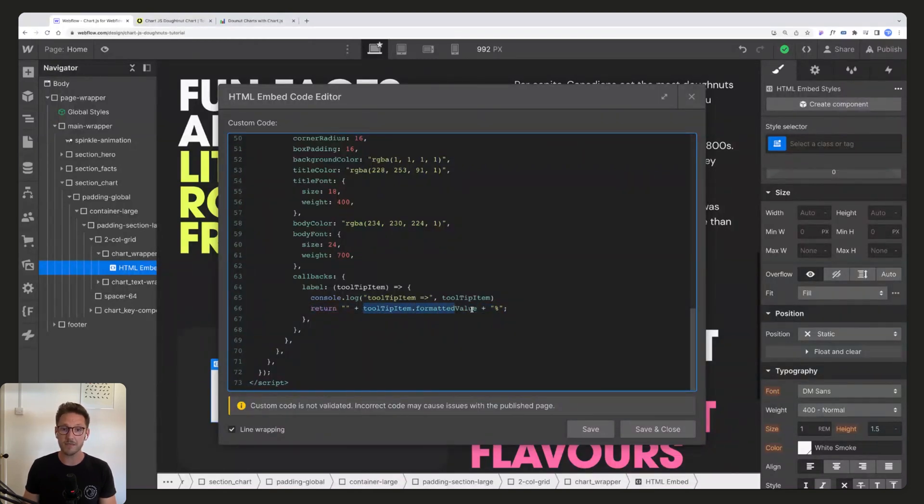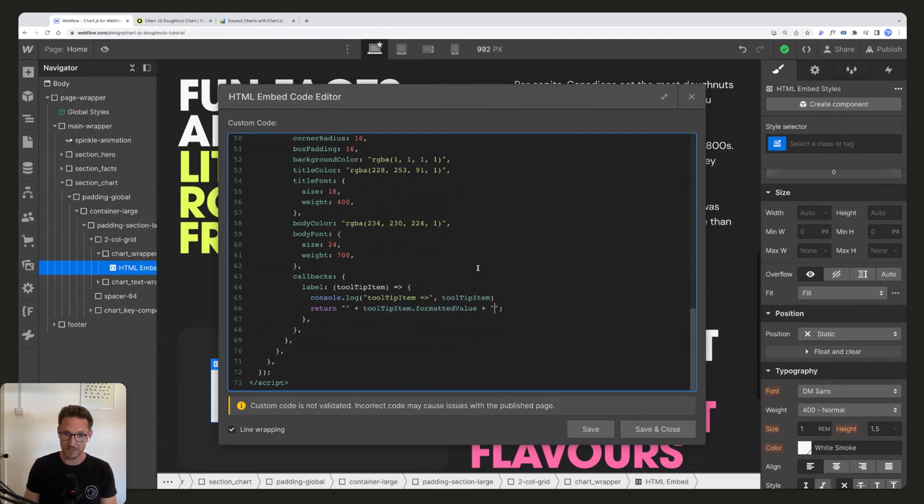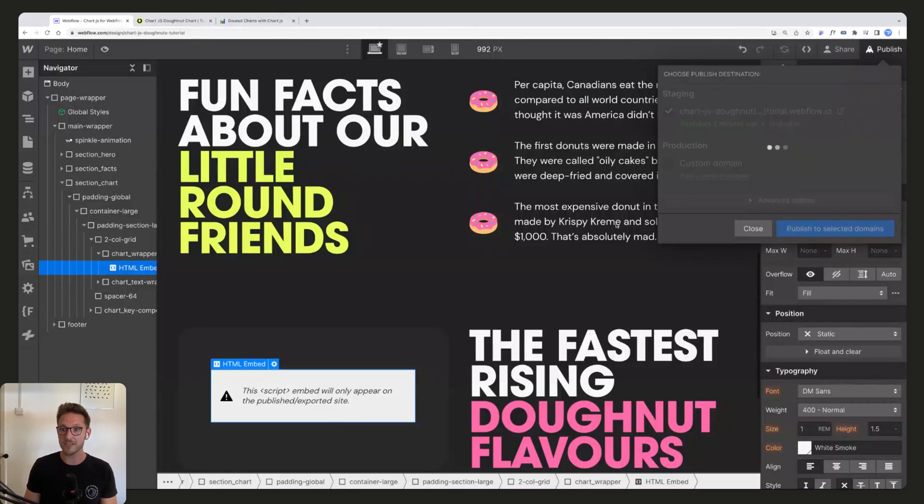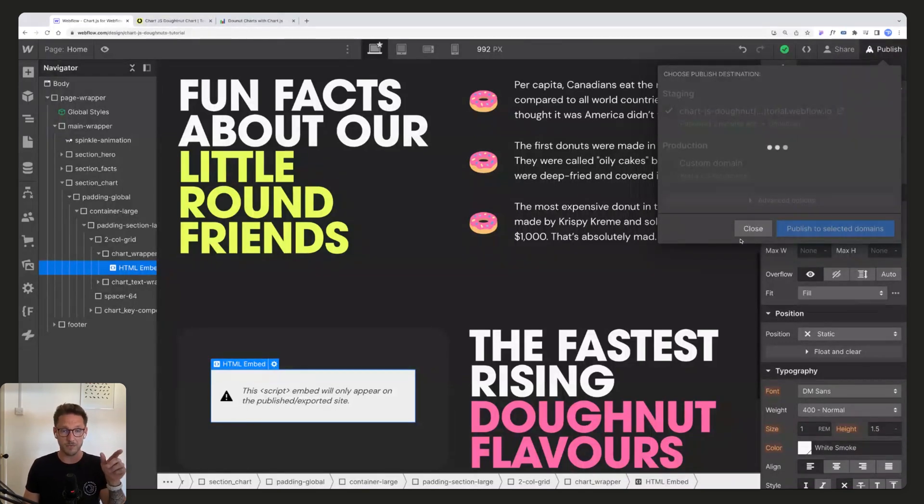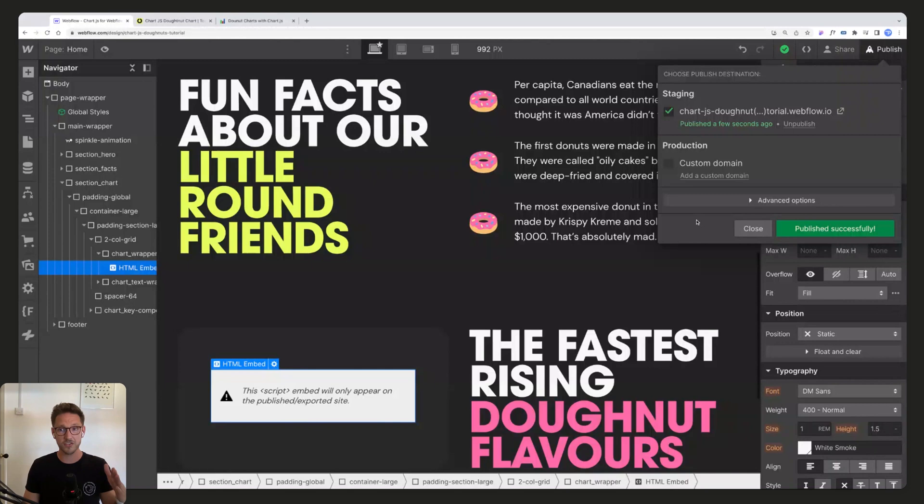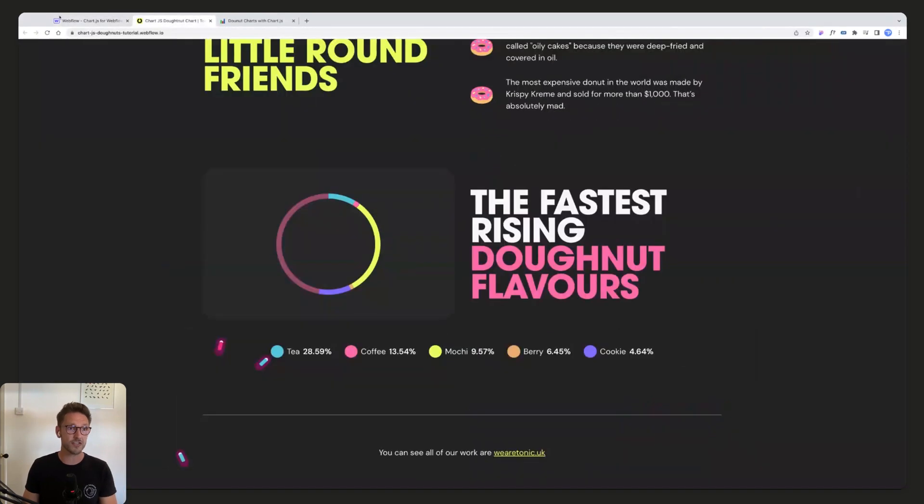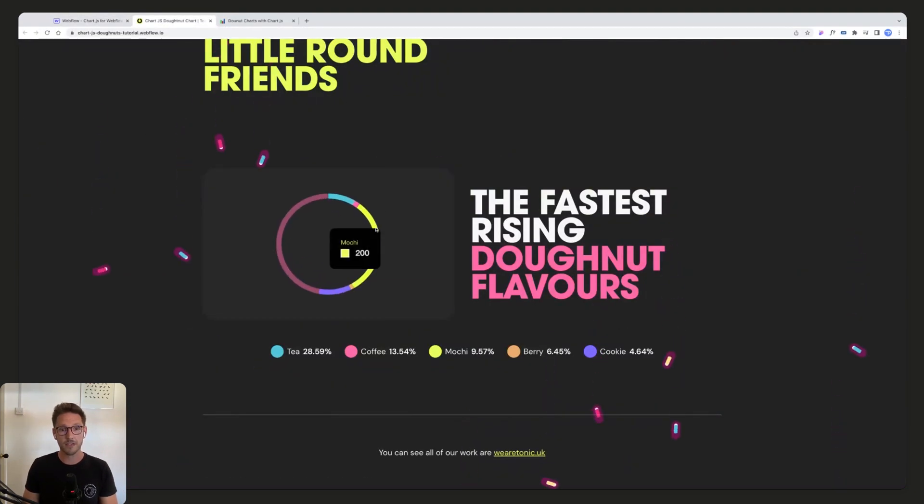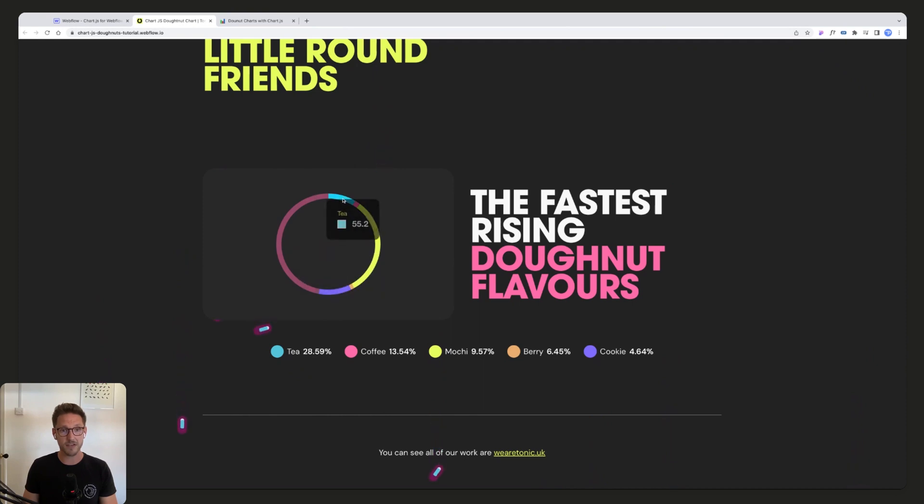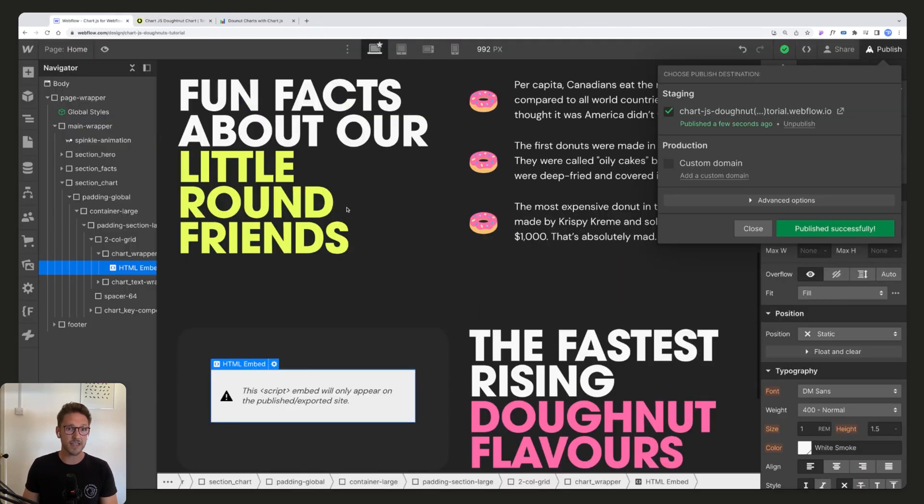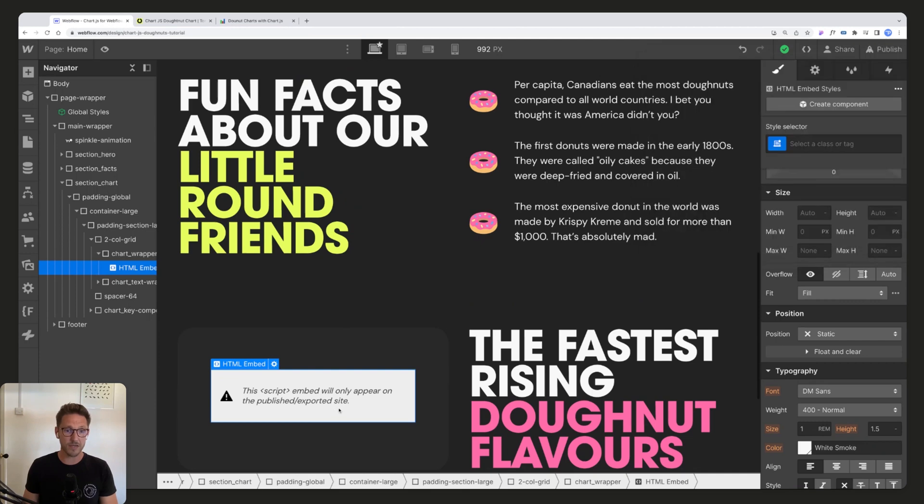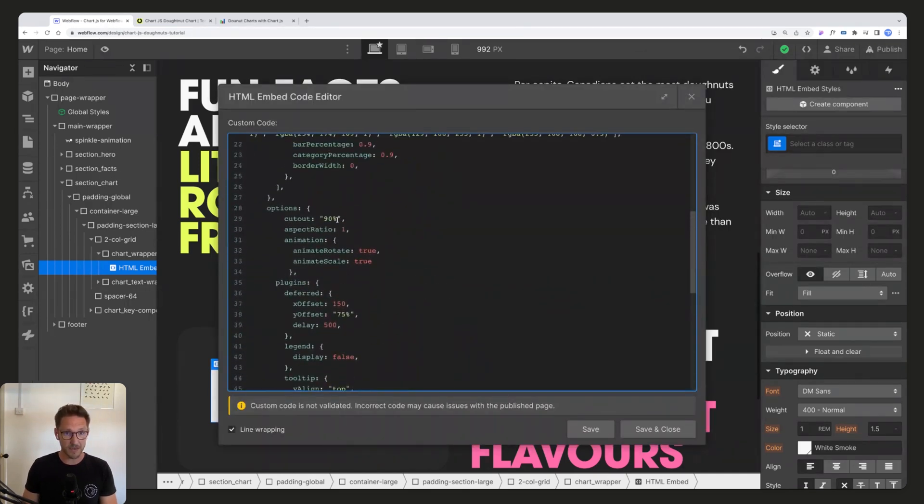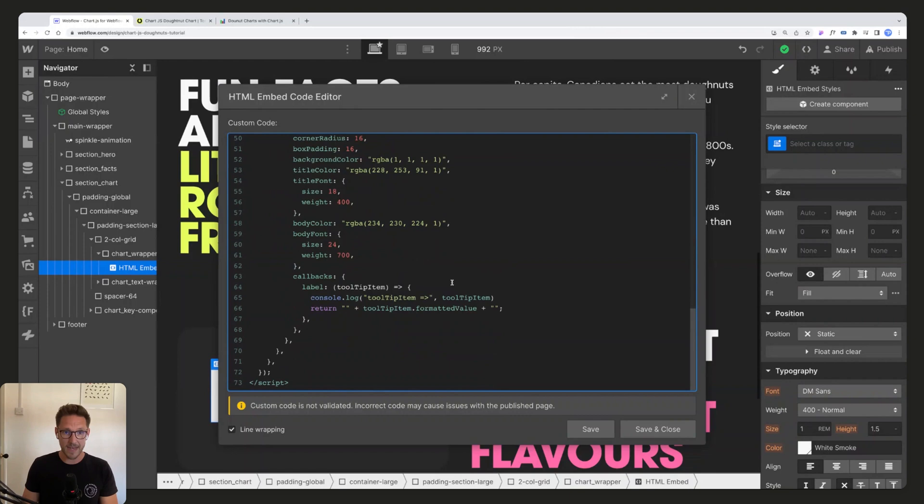And then the last thing down here is the return. This line is important. So you see at the moment we're returning the tooltip item with the added value of a percentage. So if we remove that percentage, we can save and close. Then that is just going to show us the actual data that we wrote in at the top. It's not going to put a percentage in there. So now it's just saying 265. So really you can show any kind of data you like here.